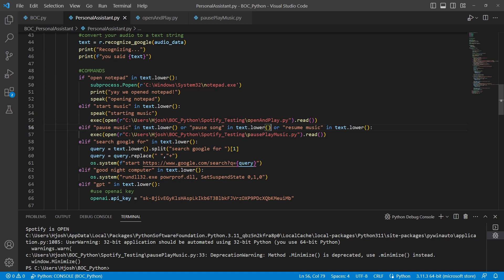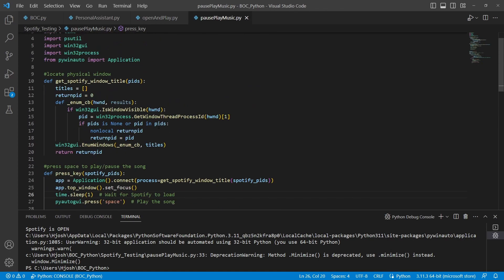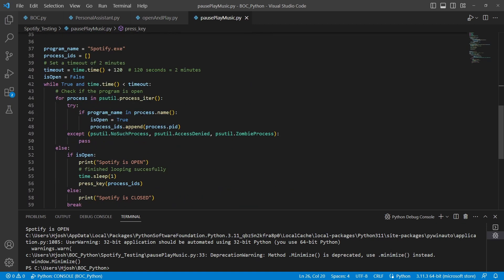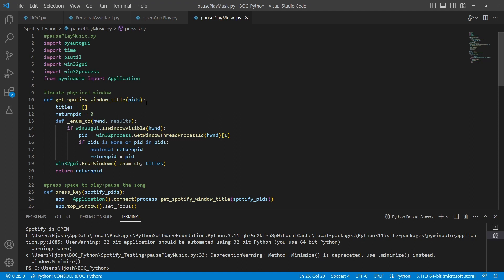Quickly integrating this into our personal assistant: we add an elif for 'pause music,' 'pause song,' or 'resume music,' and run the new Python file pause_and_play_music.py — the same way we did with start music. The link for all this code is in the description and has been updated recently to be more efficient. If you have any problems or find ways to make the code more efficient, please leave a comment. Thank you for watching — I hope this helps and I'll see you in the next video.